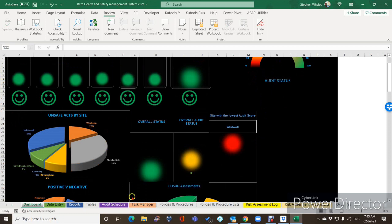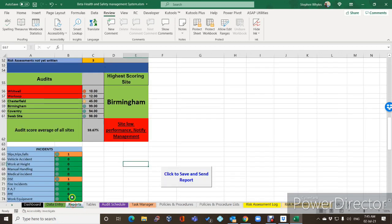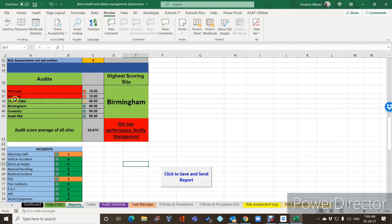That has brought the overall audit status up to amber. I've got a little anomaly there which I need to deal with as well. So we go back to the reports and the two sites below 33% are Whitwell and Workshop — at 10 and 12 — but Whitwell is the lowest one, and the highest scoring one is Birmingham.